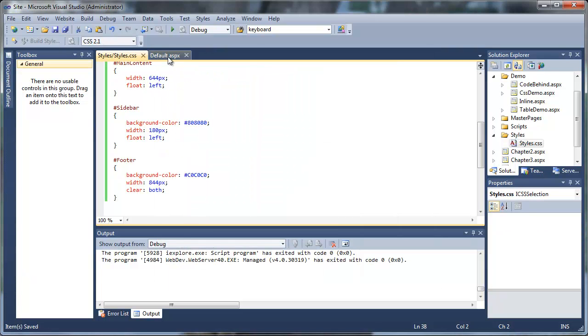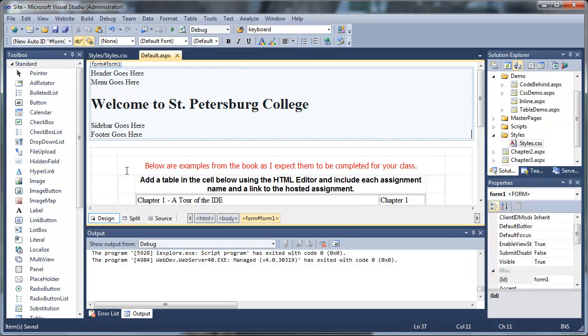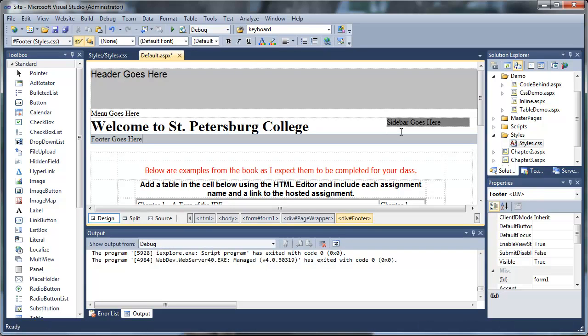I'll save all, go back to our default.aspx page in design view, then drag the styles.css directly onto the design view and run it.